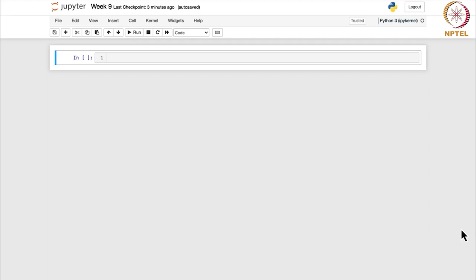Now we are going to look at their corresponding codes - how we can do them in Python. First of all we will look at the test for the difference of the two means such that the two populations, the samples that have been taken, are independent and have equal variances. Let me just mention that as a comment: test for mu1 minus mu2 in case of independent samples and equal variances.